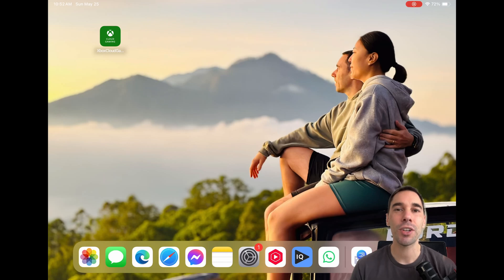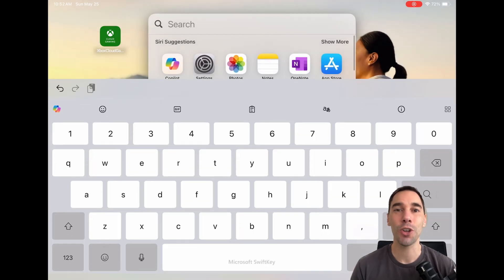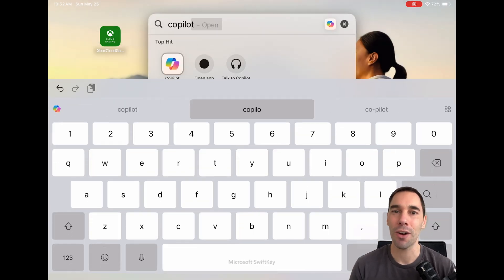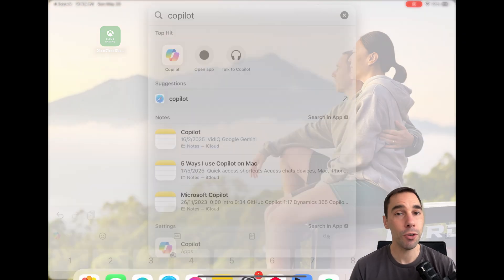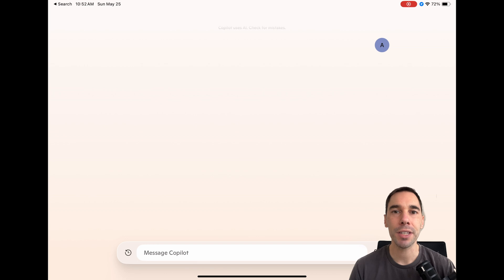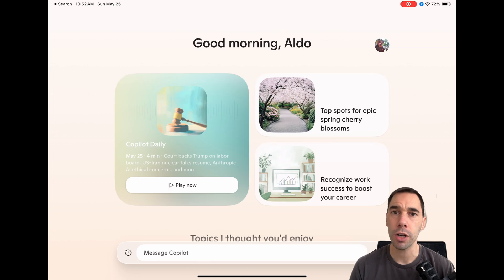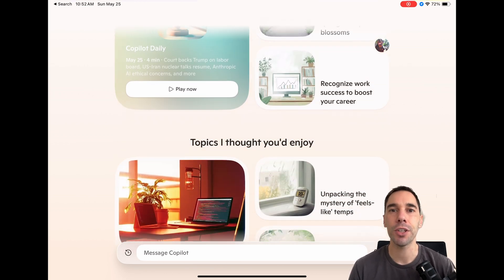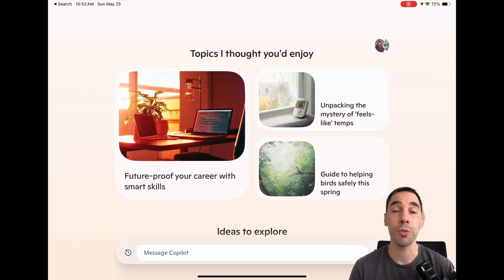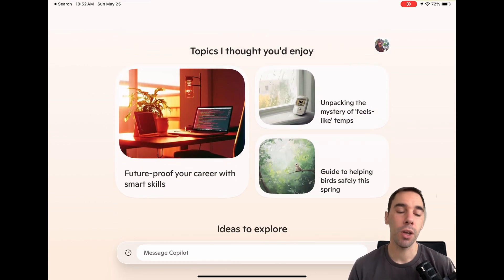In today's video, I'm going to teach you how easy it is to use Copilot on your iPad. If you're new here, my name is Aldo and I do work at Microsoft, but I also love making videos to help people use their computers better.